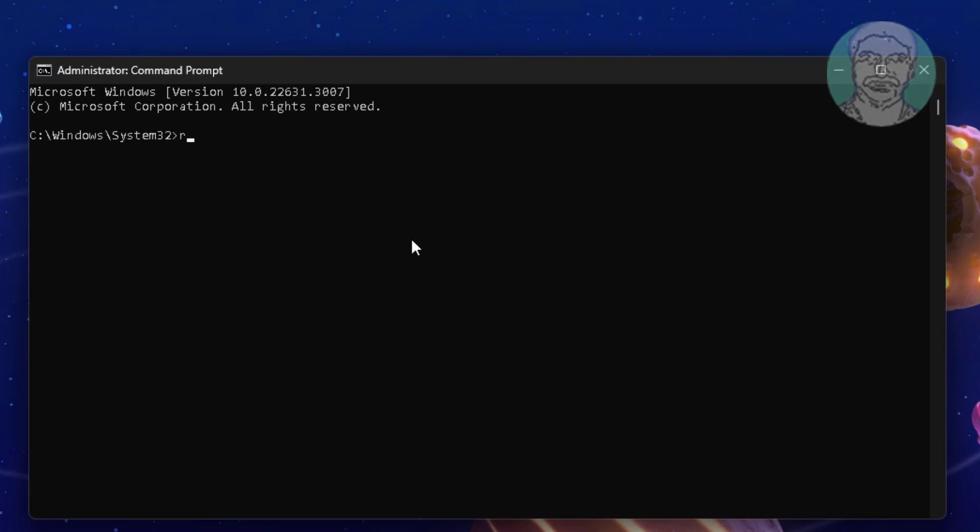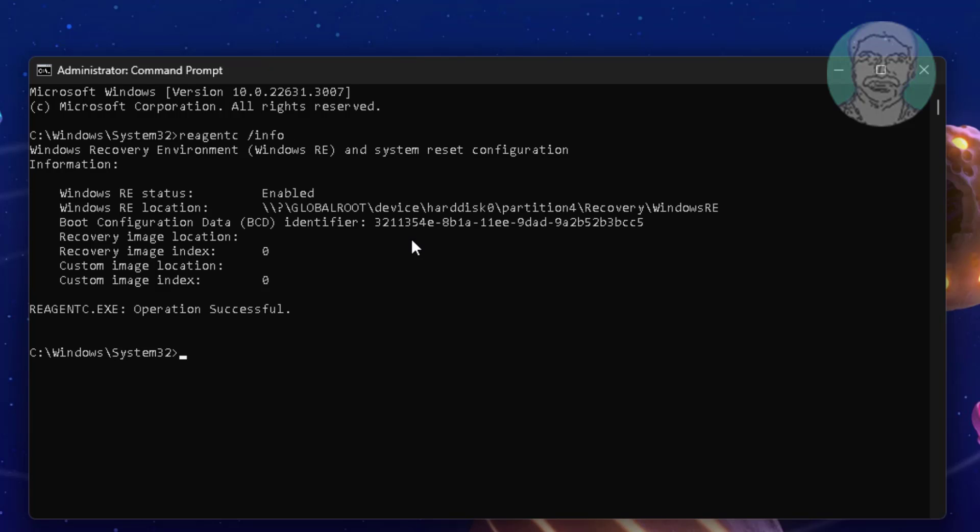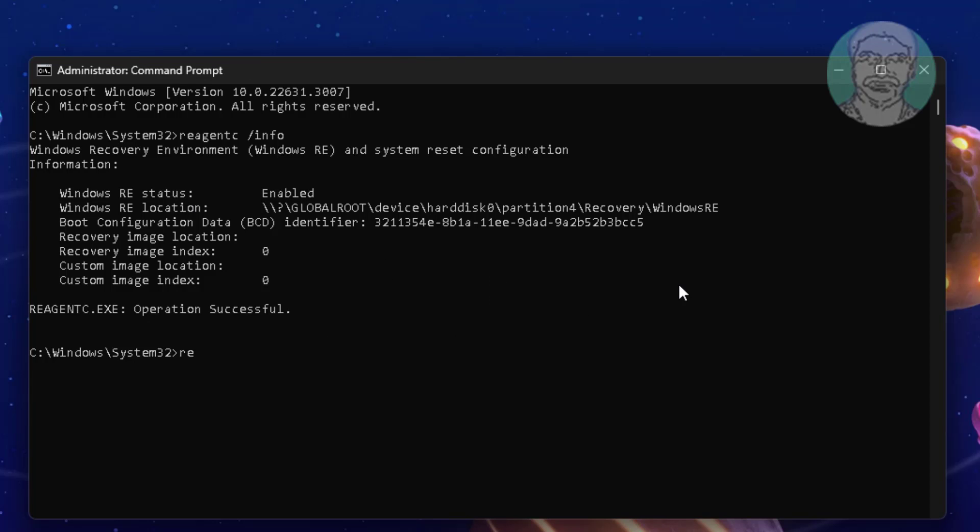Type reagency /info. Type reagency /disable.